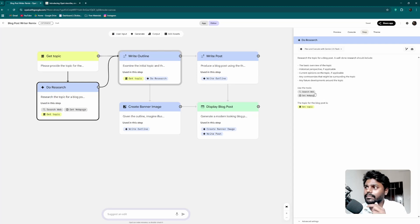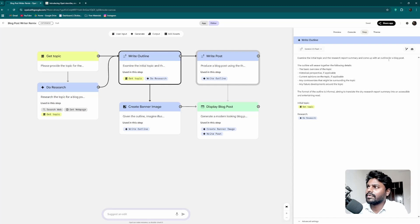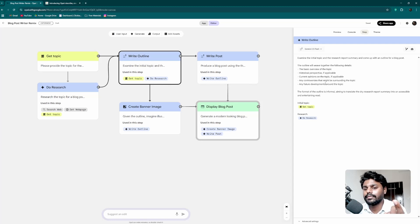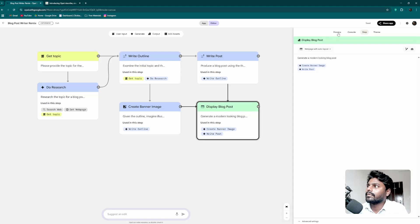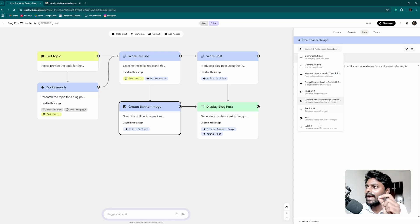To access tools, type @ and it shows options. The topic for the blog post is fetched from 'get topic.' In the write outline workflow, the prompt says: examine the initial topic and the research report summary, and come up with an outline covering basic overviews, historical perspective, current opinions, controversies, and FAQs. For the banner image step, it generates a futuristic social banner reflecting the blog post's concepts.